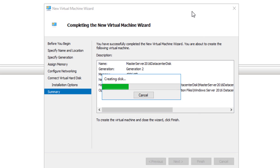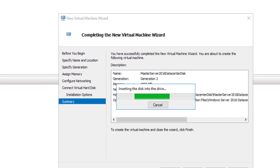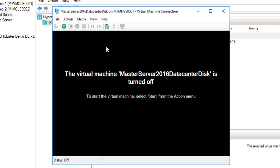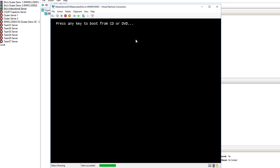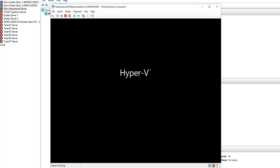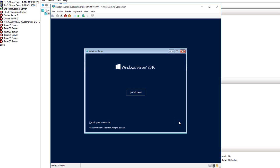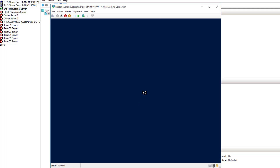I'll choose Finish, and it's going to go ahead and create this virtual machine for me. You can see it there. I'll go ahead and connect to that virtual machine and have it begin the install. It'll do the install via Hyper-V. From here it's just a standard install, so I'll choose Next, then Install Now.